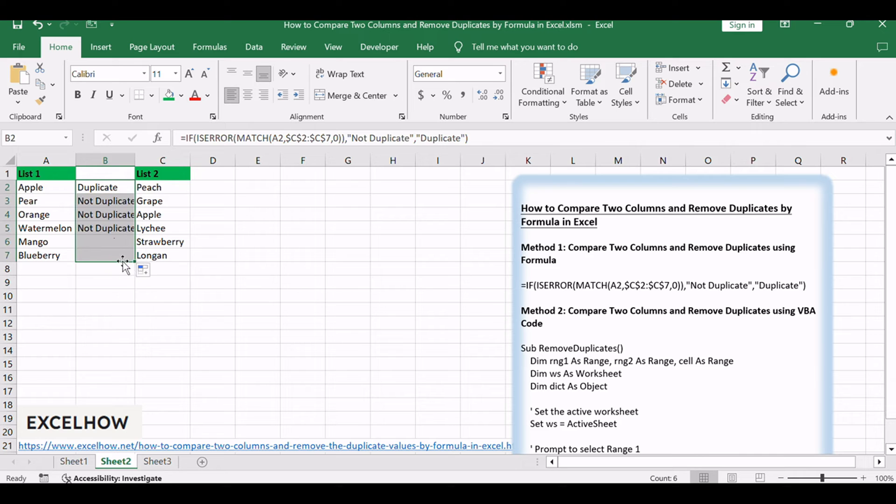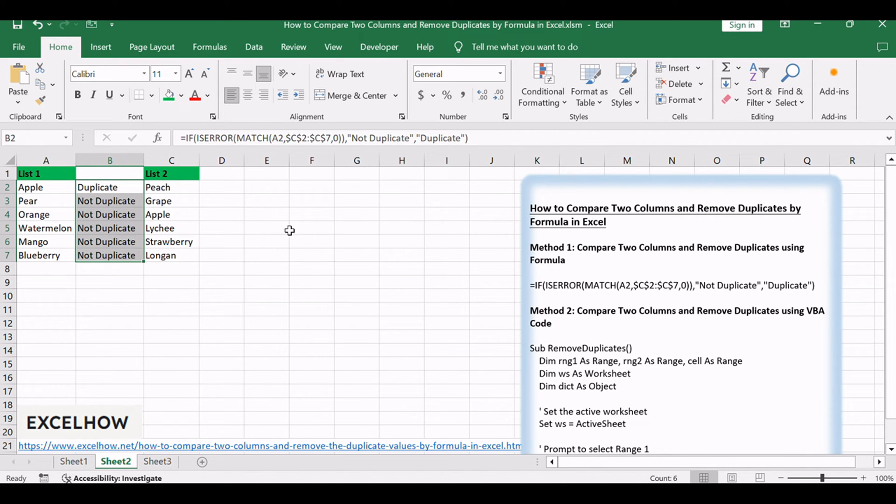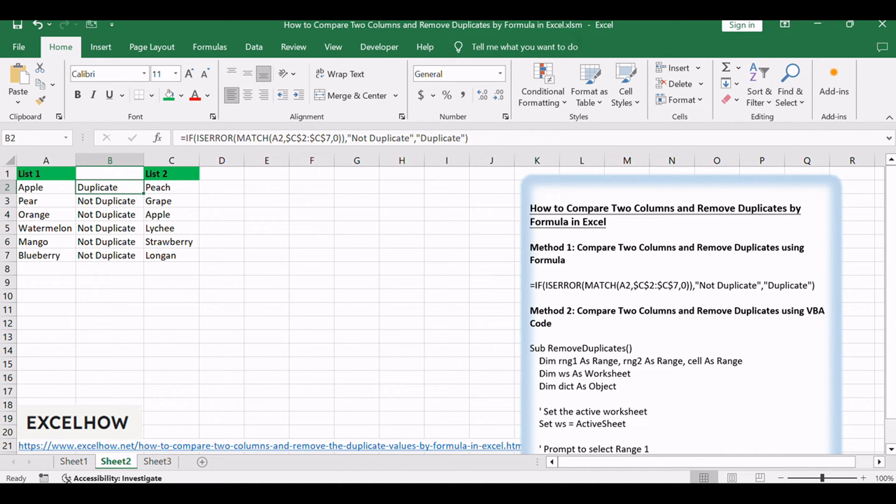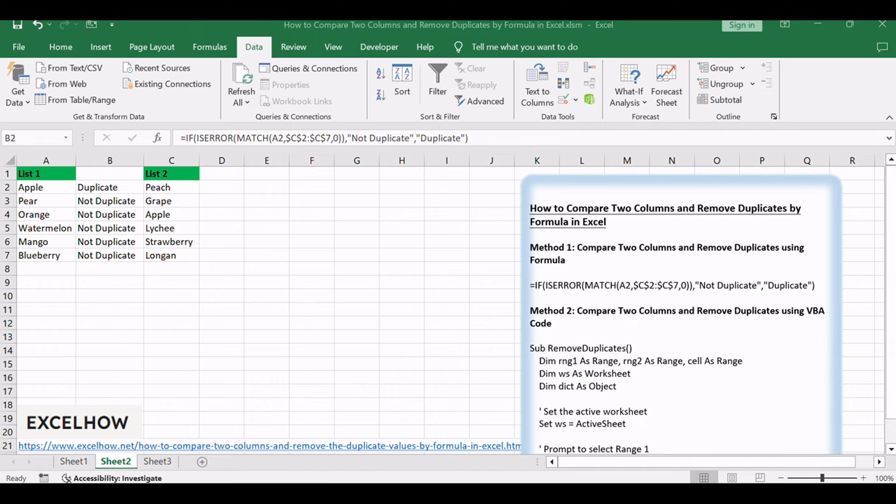Drag the fill handle down till the end of the list. The formula will return duplicate for cells containing duplicate values and not duplicate for unique values. Now you've already found the duplicate values.